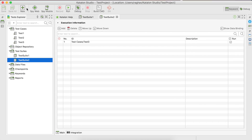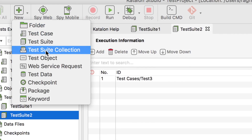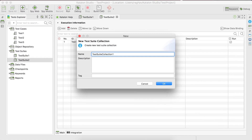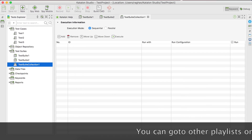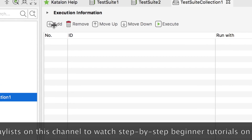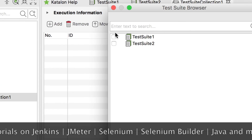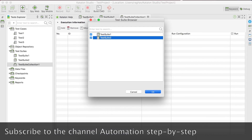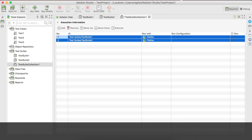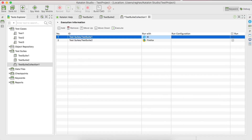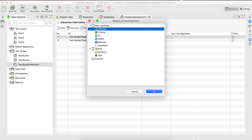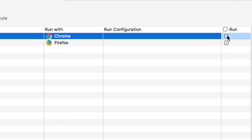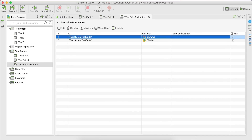Let us create a test suite collection now. I'm going to the New button and clicking on Test Suite Collection. I am naming it 'test suite collection one' and clicking OK. In this window we have an Add button — clicking it shows all test suites in the project. I am adding both test suites and clicking OK. In the 'Run With' column, I am selecting Chrome for test suite one and Firefox for test suite two. You can check or uncheck to enable or disable test suites for execution.